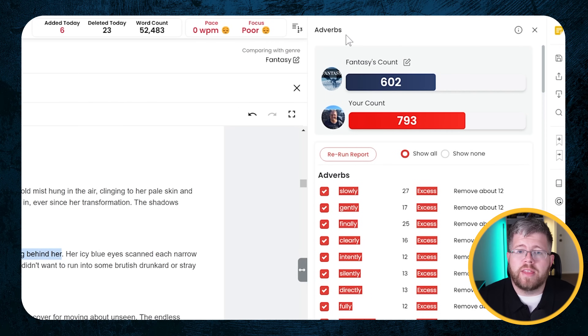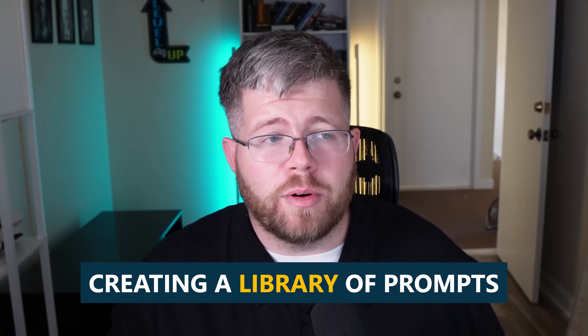I've only shown off the adverb section here, and Autocrit has many other reports. Yes, it's going to be a little bit tedious to go through all of those reports with the AI and run this process through, and you are going to have to come up with a different prompt for each report. That might be something I work on in the future - creating a library of prompts for every single report. Hopefully the folks at Autocrit see this video and maybe have some sort of built-in solution for us, but for now we're just going to have to go one by one.